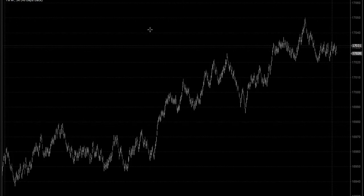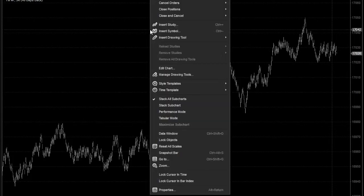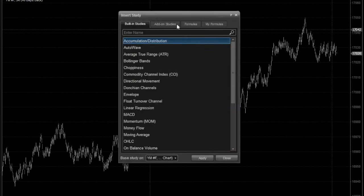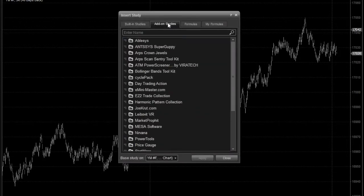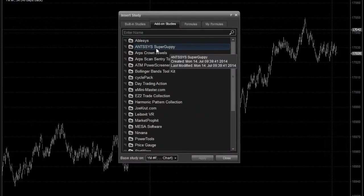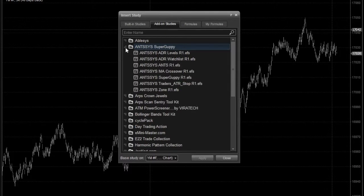To add the indicator to a chart, right-click the mouse anywhere on the chart, select Insert Study, then click the Add-on Studies tab, open the Ansys Super Guppy folder, and select the indicator from the list.